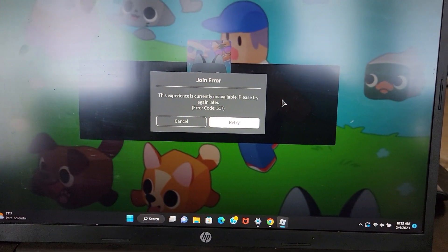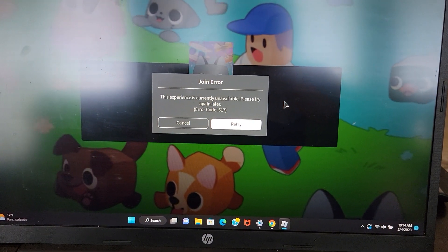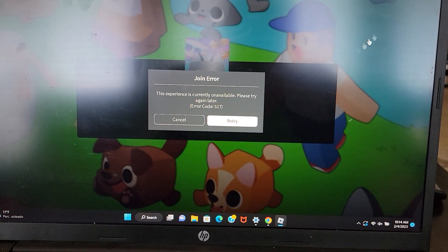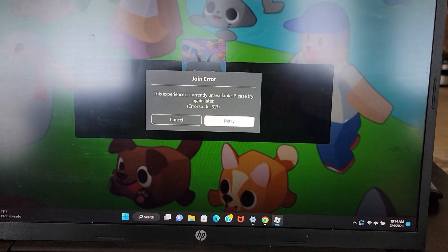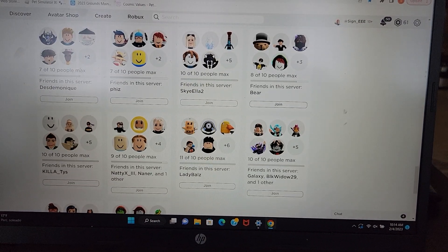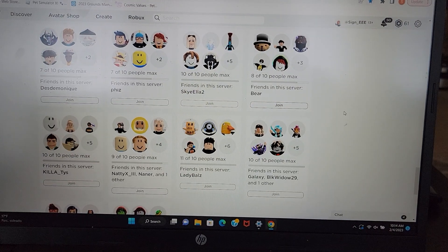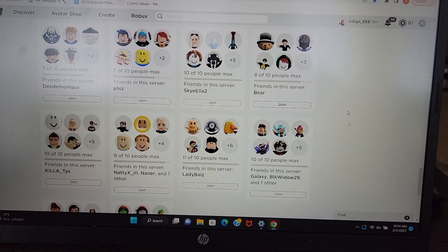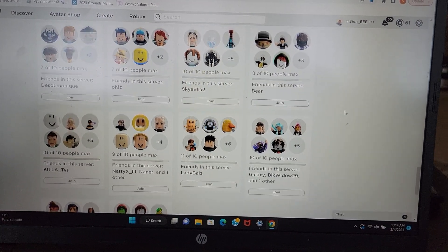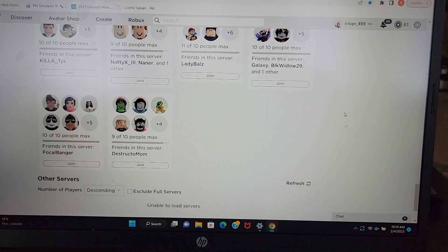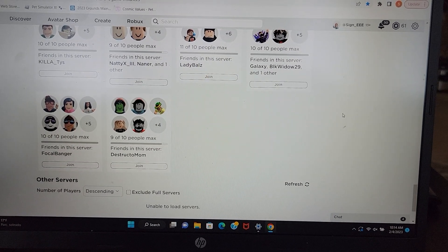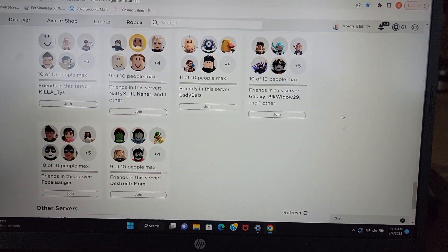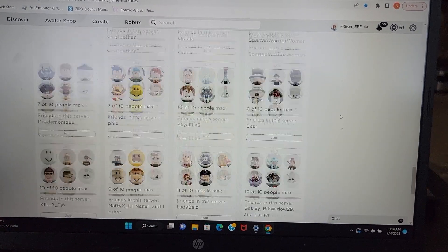Yep, there we go. Experience is currently unavailable. Please try again later. Alright, Uncle Preston, I think you should have learned by now that there needs to be some serious upgrade to the servers before you do these releases, because there's so many people playing, and it's going to tank them every single time.